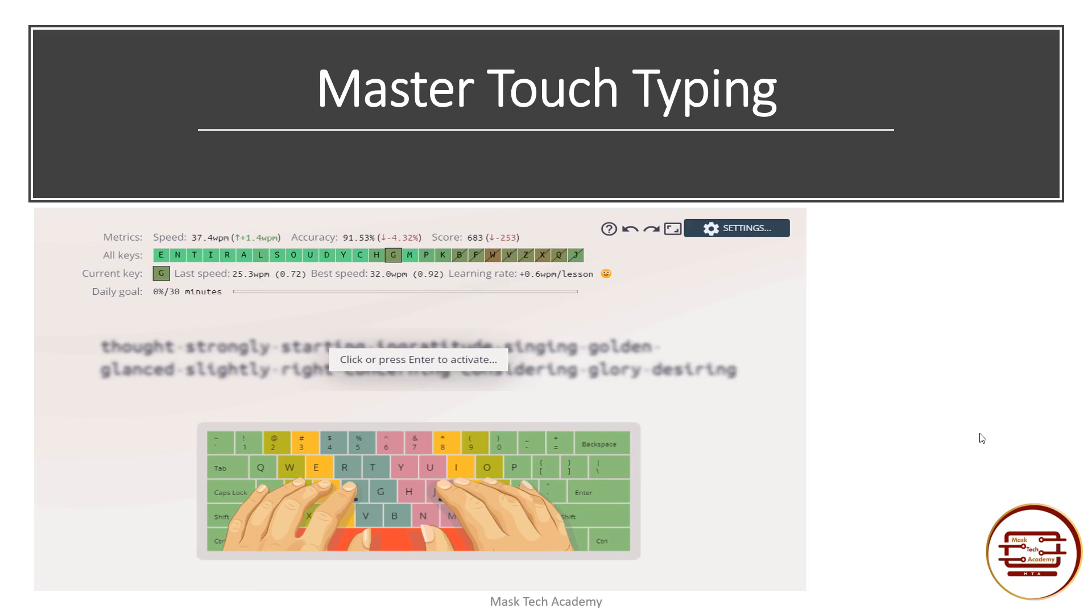You know, we constantly engage in typing. It could be coding, emails, messages, reports and so on. So mastering touch typing is very crucial.